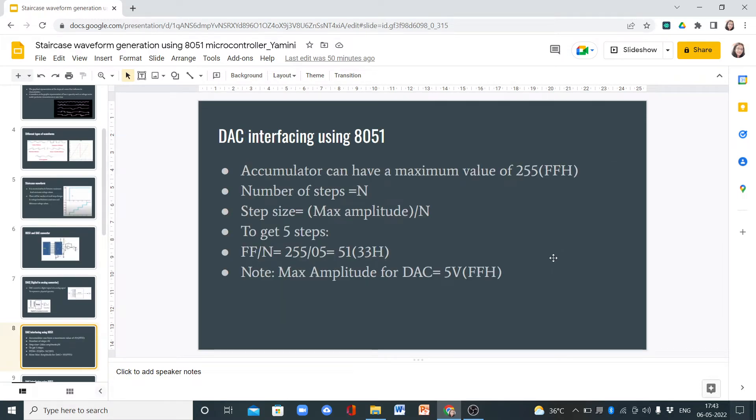For DAC interfacing using 8051, the accumulator can have a maximum value of 255, and the number of steps is equal to n. What is the step size?